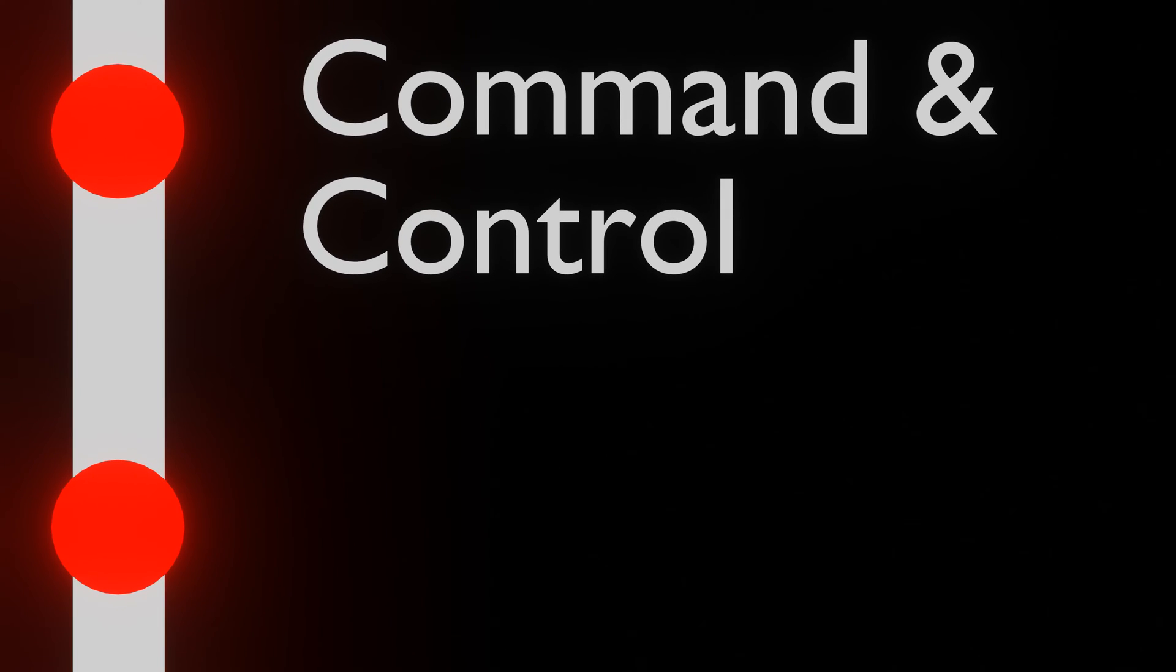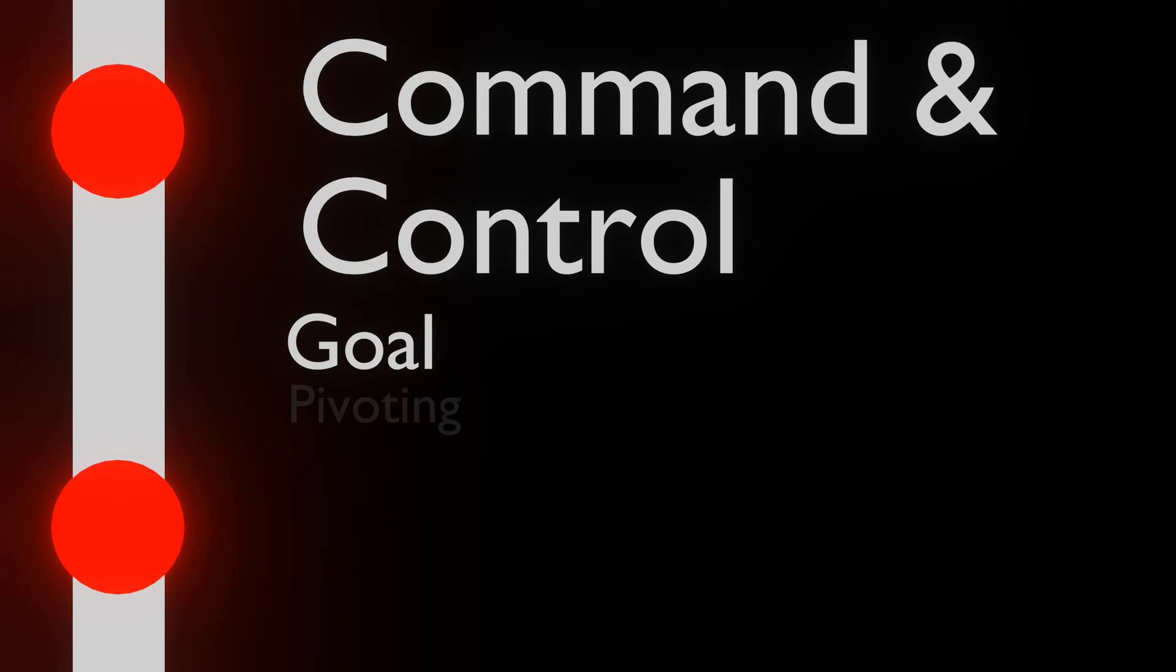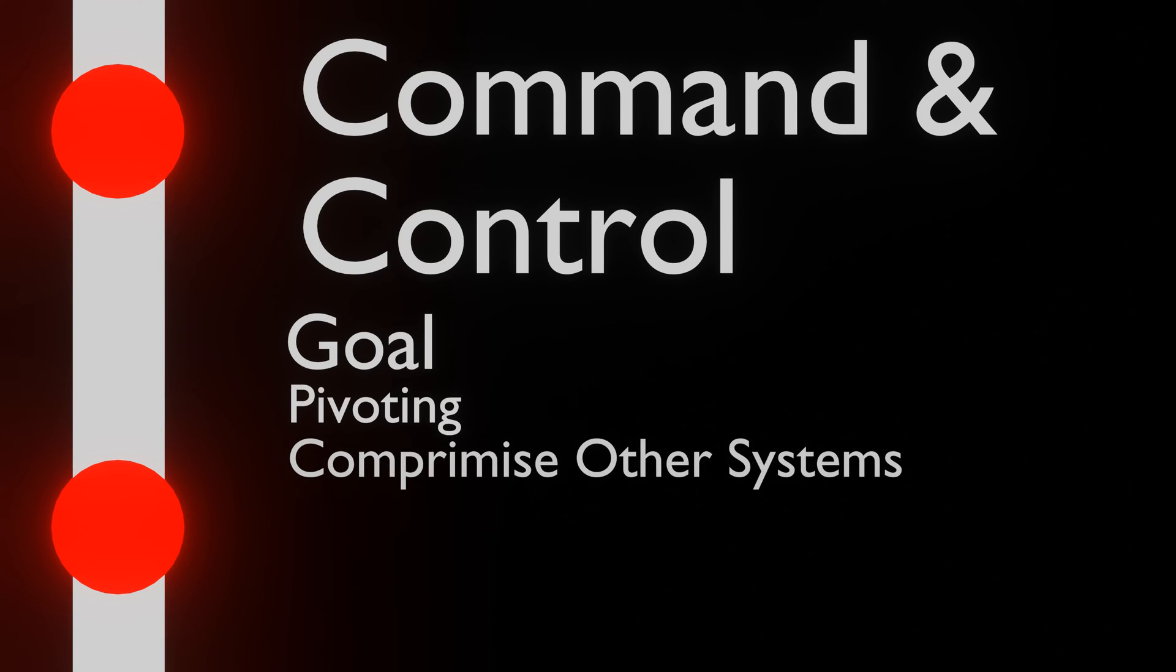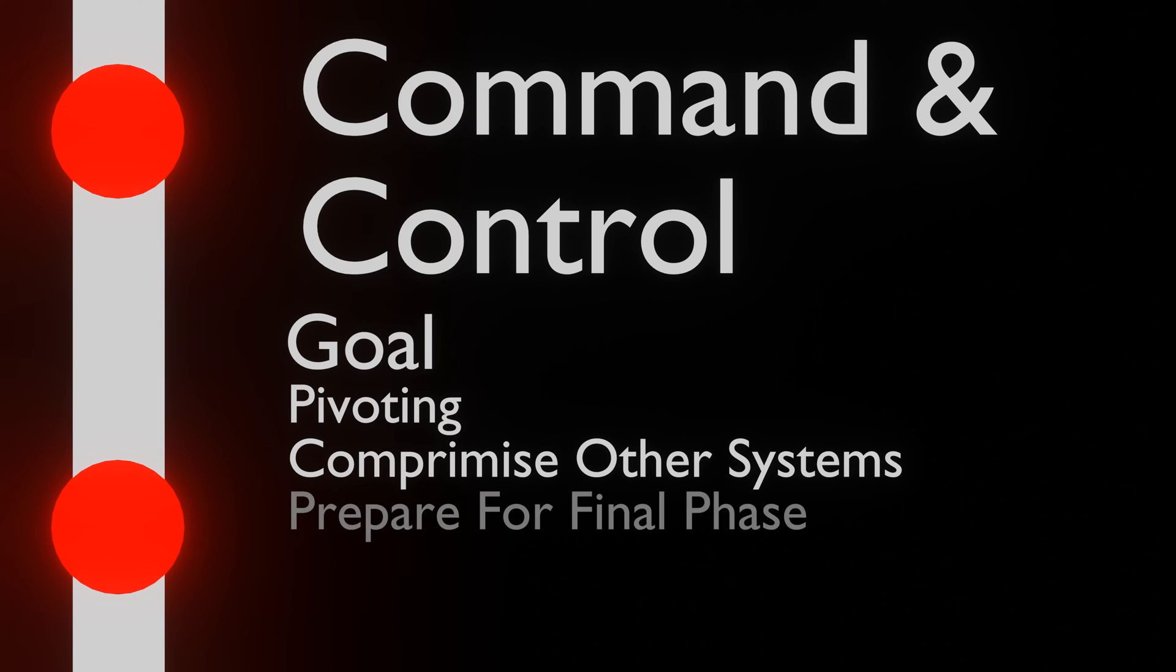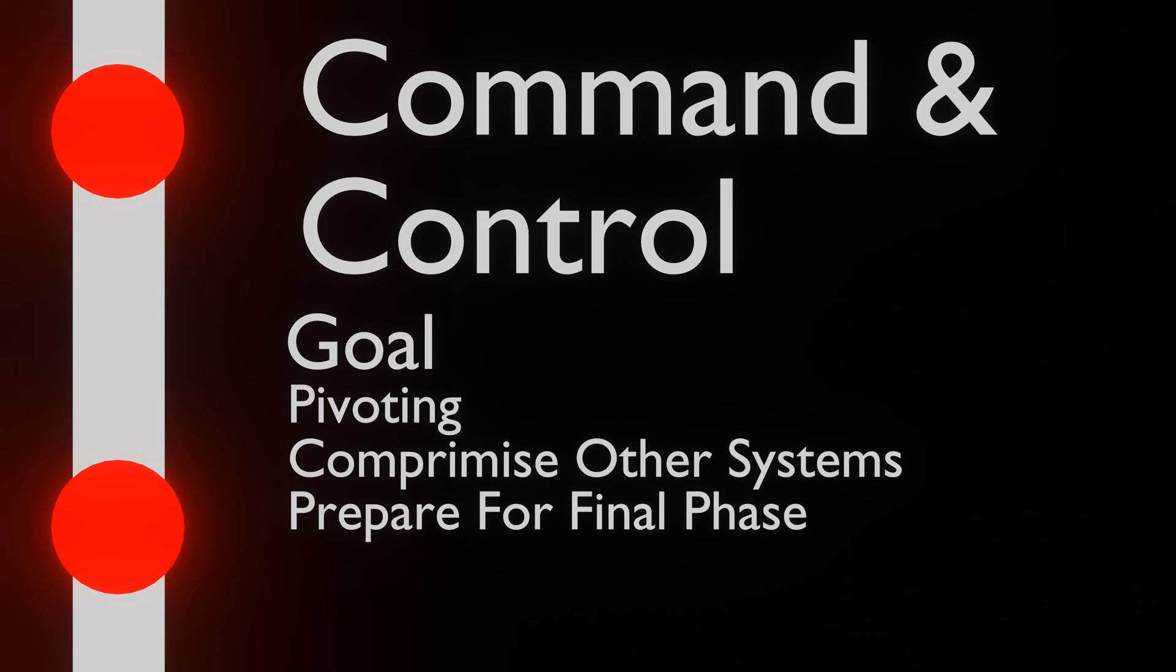In the command and control phase, attackers use the backdoor that was installed to get hands-on access to the system. This allows them to perform further steps such as pivoting around the network to find other systems that are vulnerable. The goal of this phase is not only to get further access to the environment but also prepare for the next and final step of the chain.